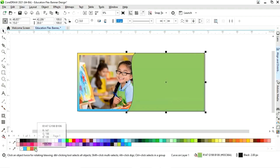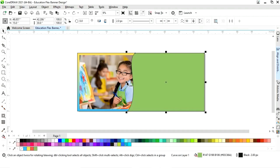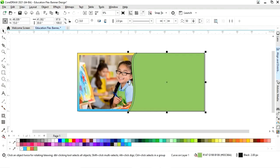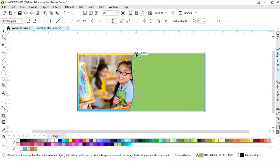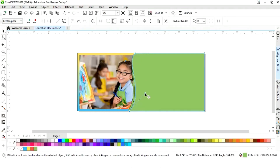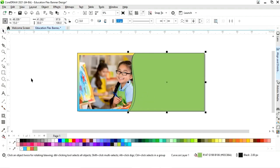Now we will change the color. We will drag and make a copy by right-click, then select the Shape tool, drag the node, adjust the shape, and change the color.